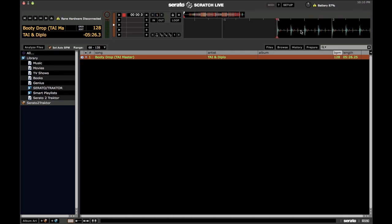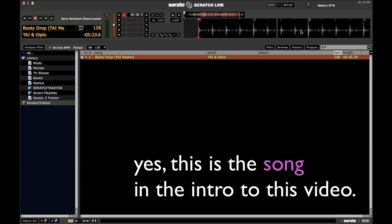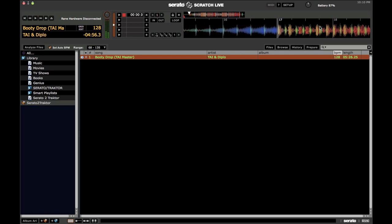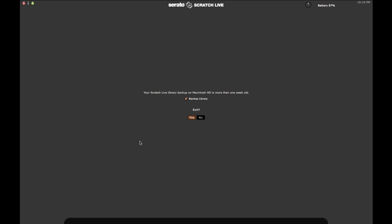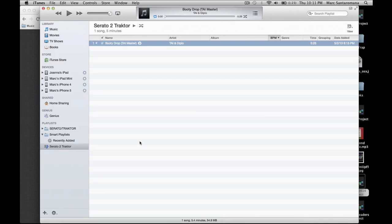Put a cue point at any beat drop that's on the one. By habit, I do one at the beginning of the song and one at the first drop. Now that that's done and saved, go ahead and close Serato. What putting the cue point at the first beat, or any beat on the one, does is make a nice clear point to place your beat grid.